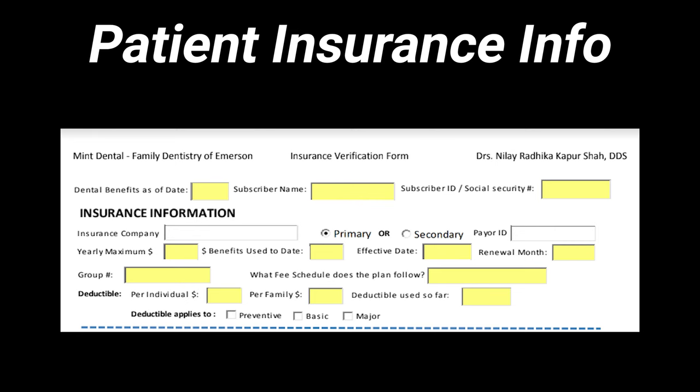Starting with the first method — following the insurance template. At the top is basic insurance info: subscriber name, subscriber date of birth, subscriber ID or social security number, and your dental practice tax ID. You should always write down the date when verifying patient insurance benefits. If a patient upgrades their plan, the group number may not change but their benefits have changed. Writing the date helps you know when you last verified so you can call again after a significant time has passed.